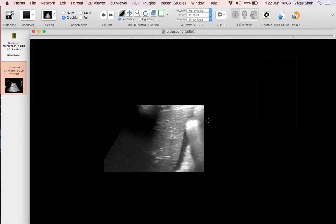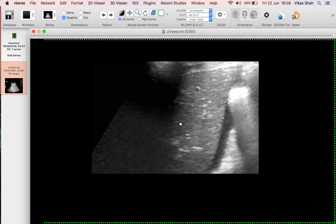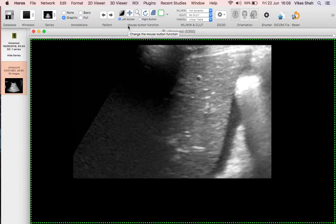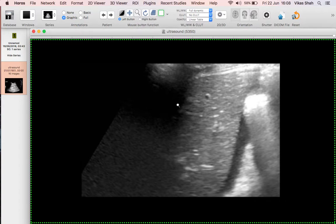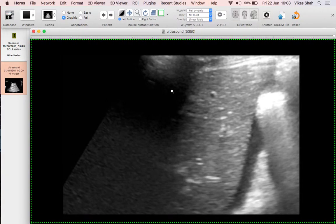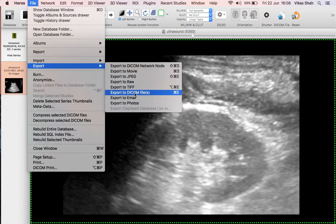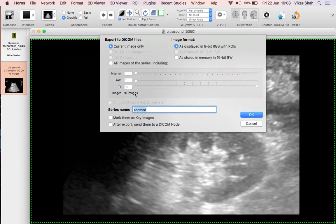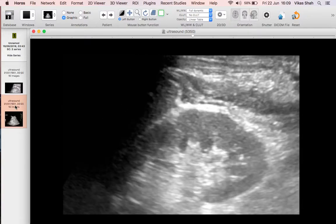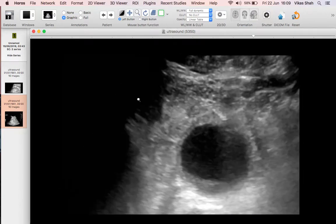As these images stand, they're very small and don't really make best use of the screen real estate. So we should bring them to the centre and zoom them up. The green dotted line indicates your screen area and we can make them bigger. Now we're going to export these images — go to File, Export, and Export to DICOM files. Here you can choose to export the current image or all of the images. Select all, call it 'ultrasound', and click OK. It creates a brand new series with all of the images zoomed up.